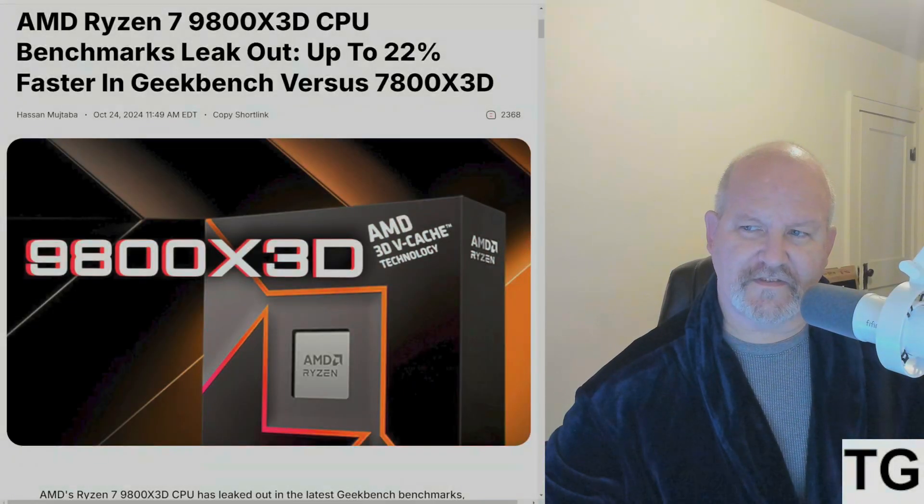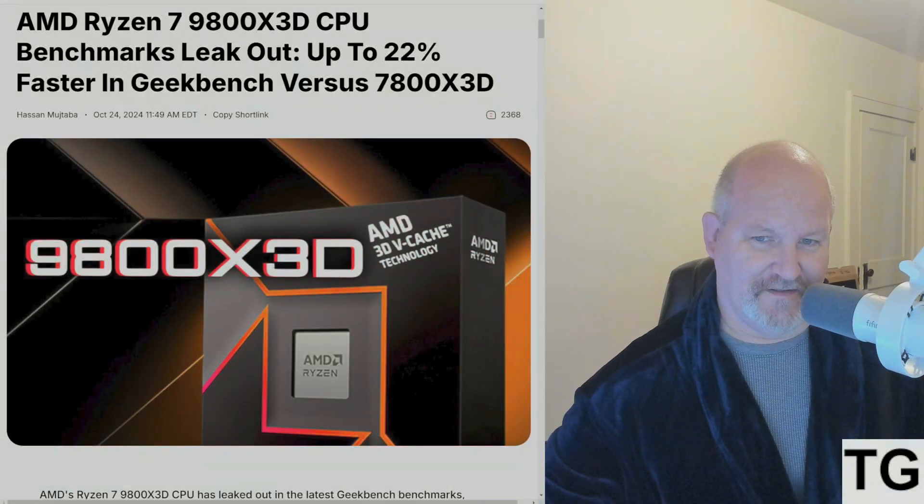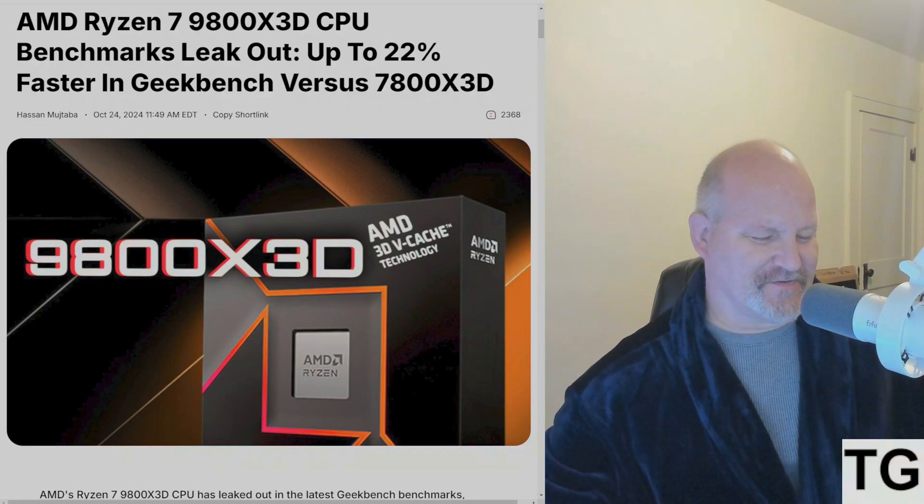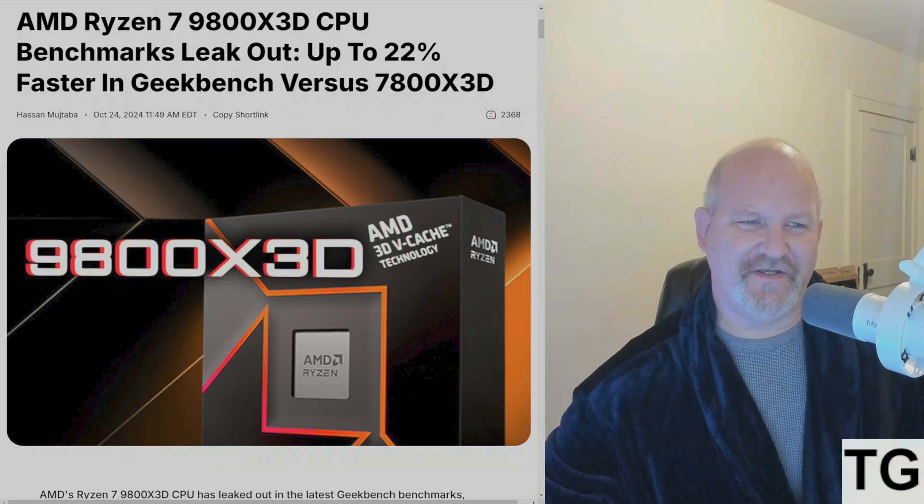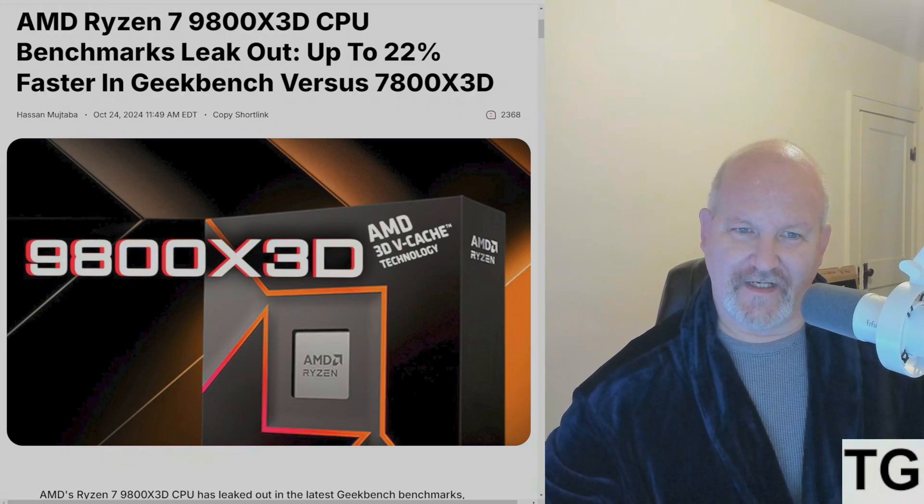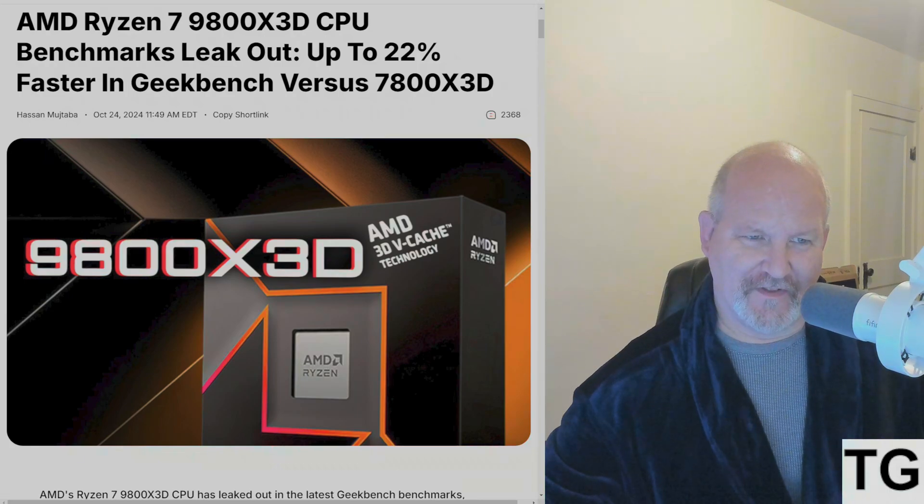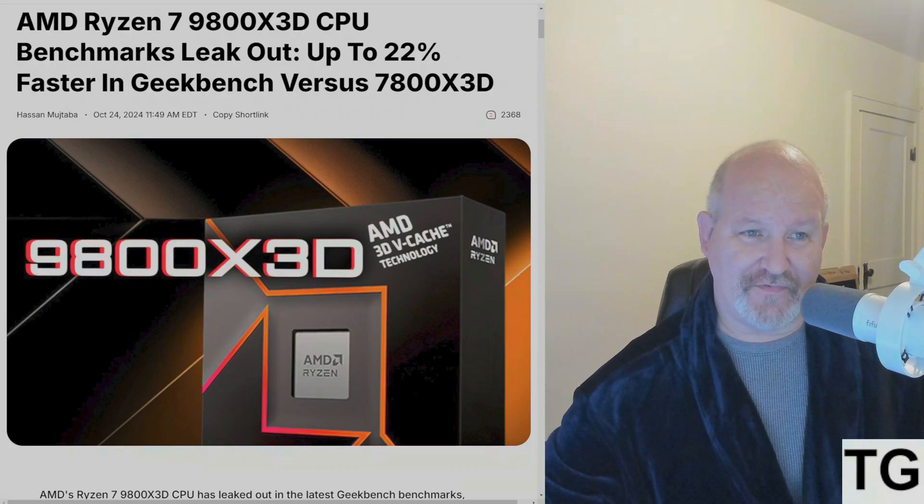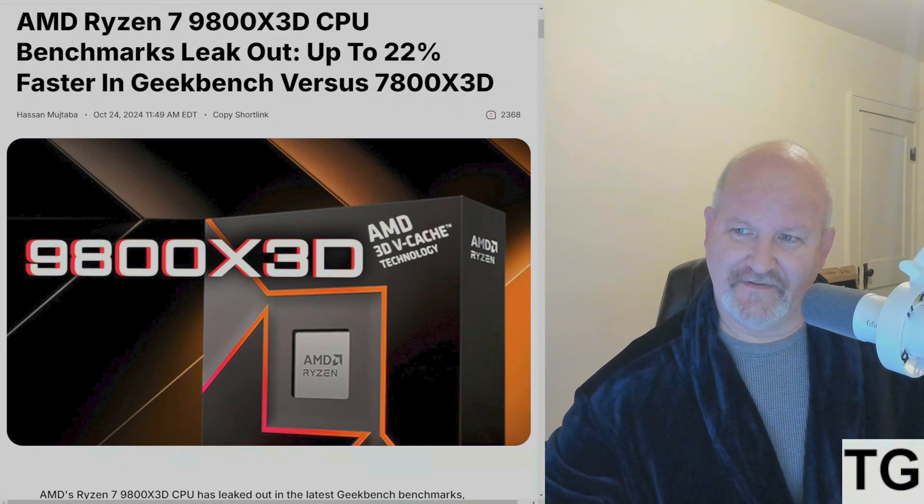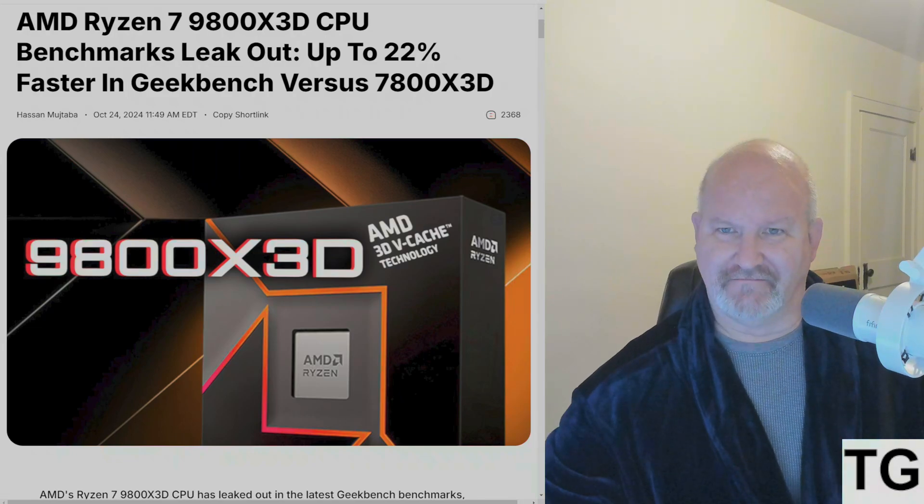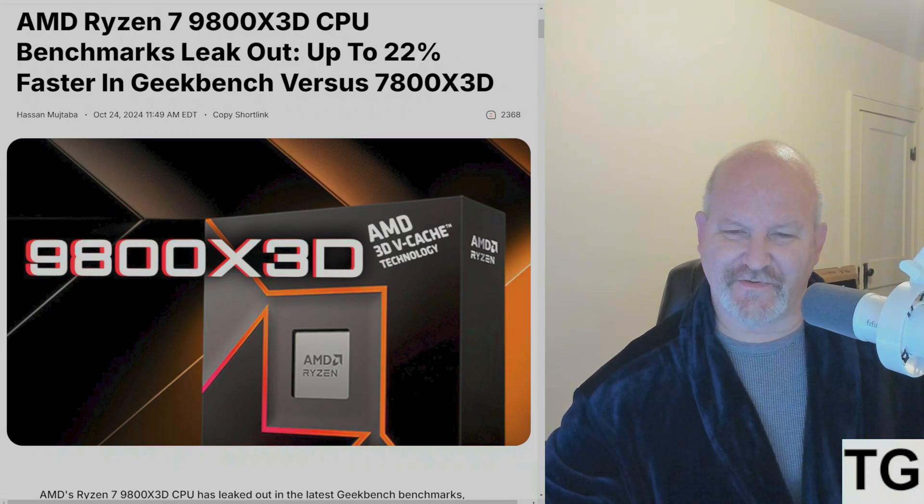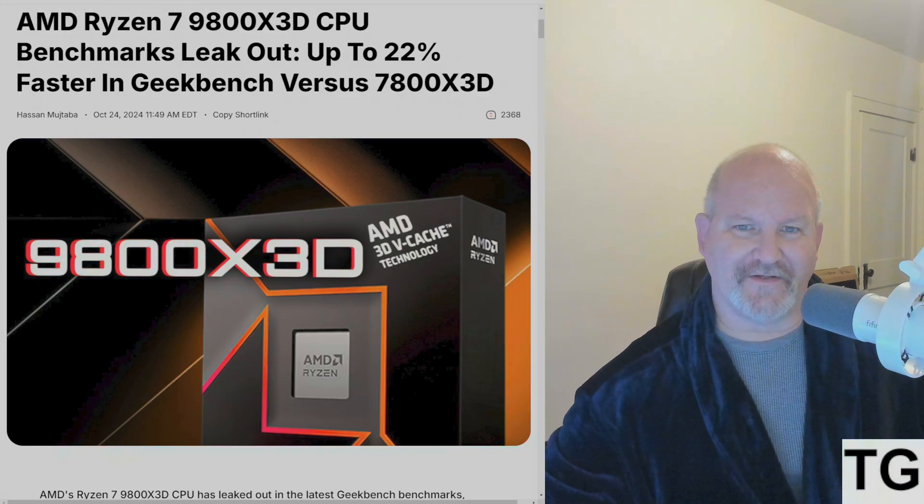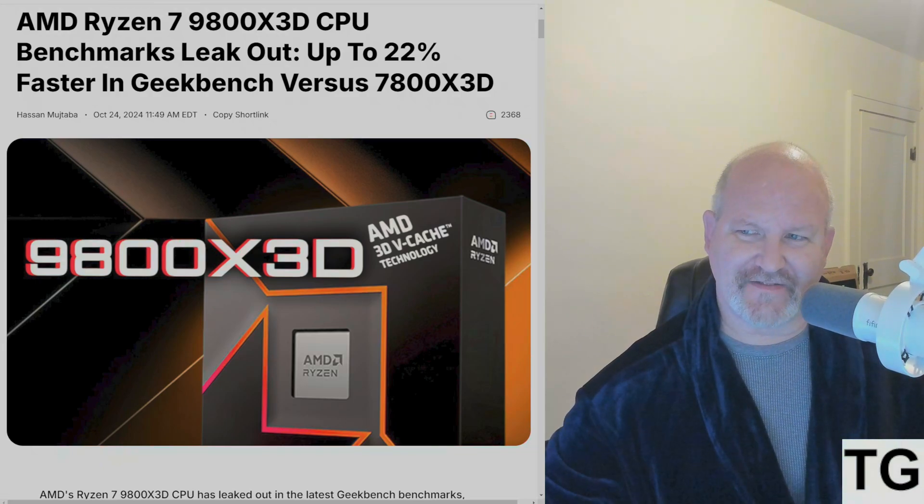The worst kept secret in this industry for the last three weeks or so is the AMD Ryzen 7 9800X3D CPU, which is due to launch November 7th. That's the rumor, but come on, let's just say it's going to happen. It's their ace in their sleeve and they were sitting on this to push back against Intel.